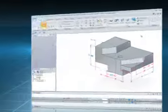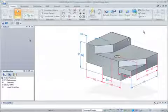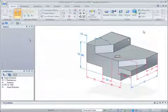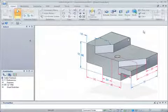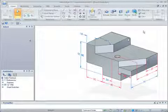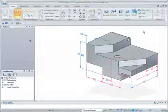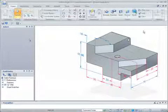Solid Edge with Synchronous Technology has the flexibility of an explicit modeler but with the control of a history-based system, so you have total design freedom and can add design intent when it's known. Here's how.